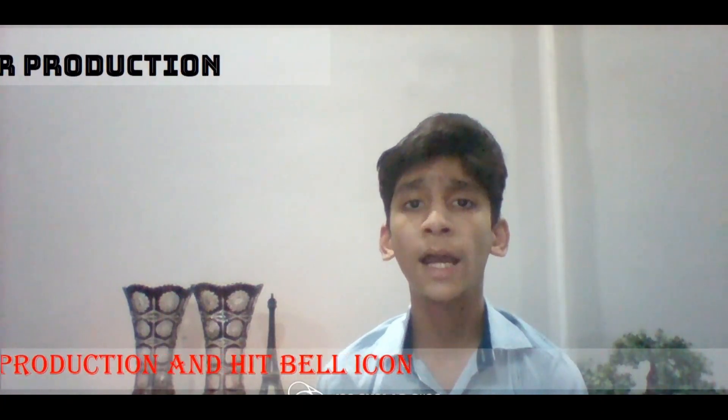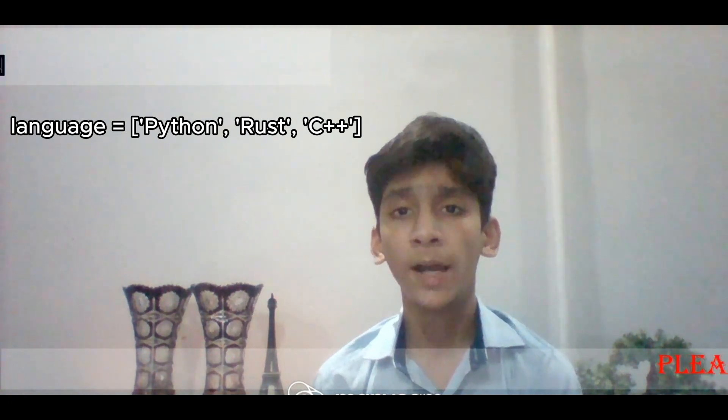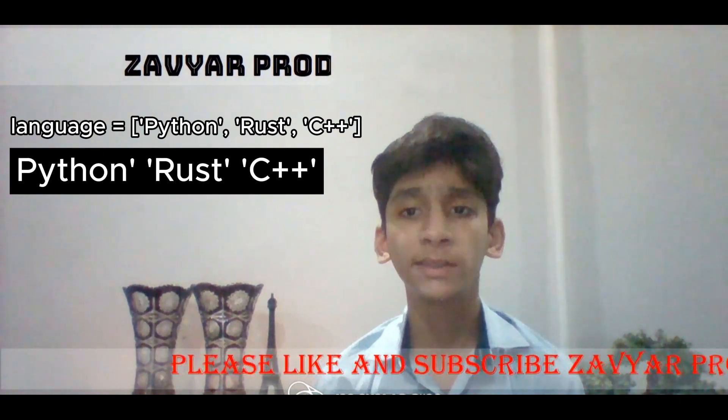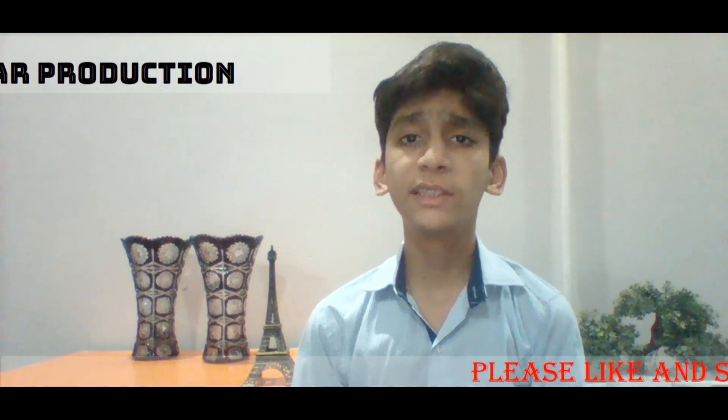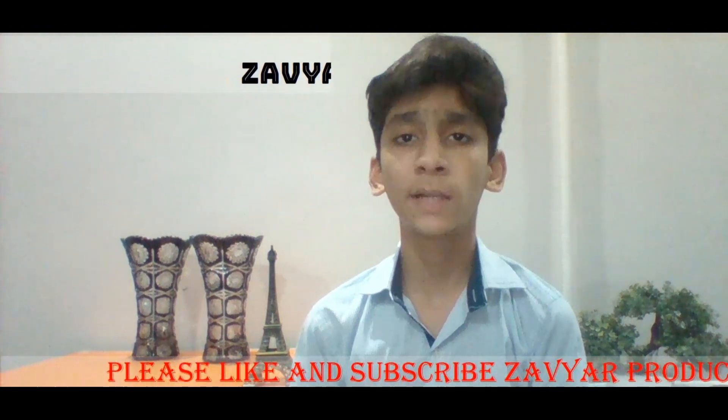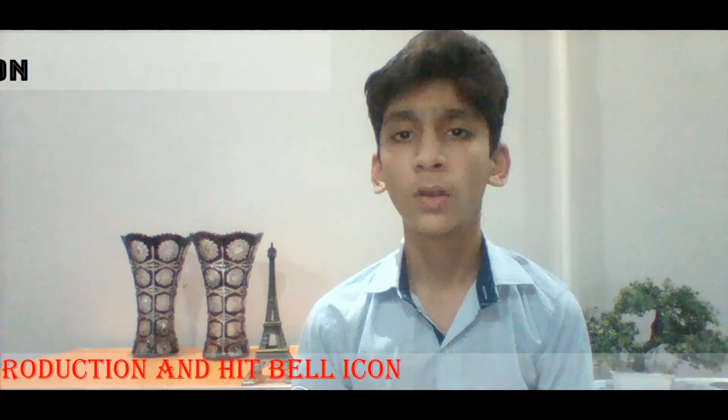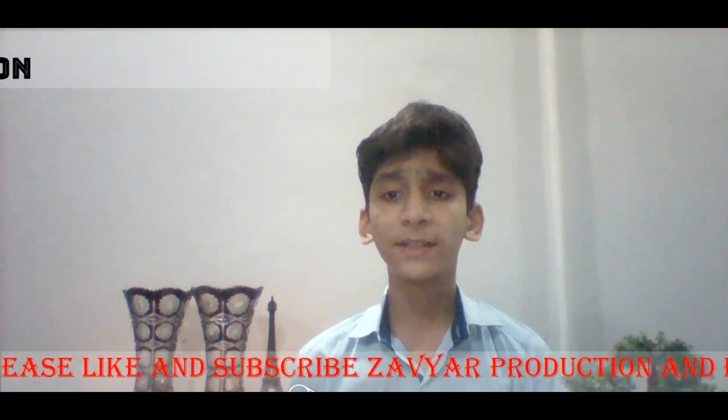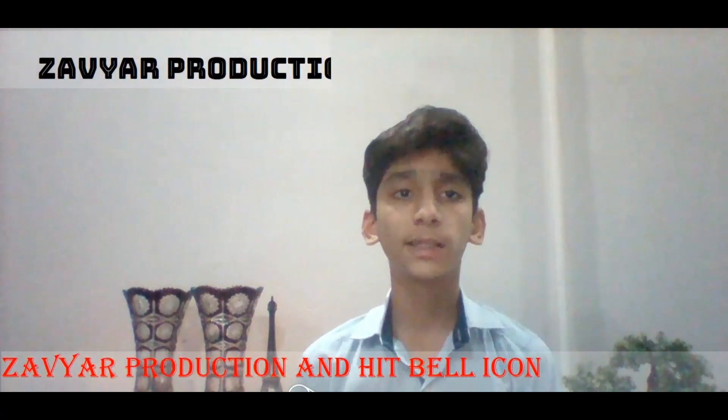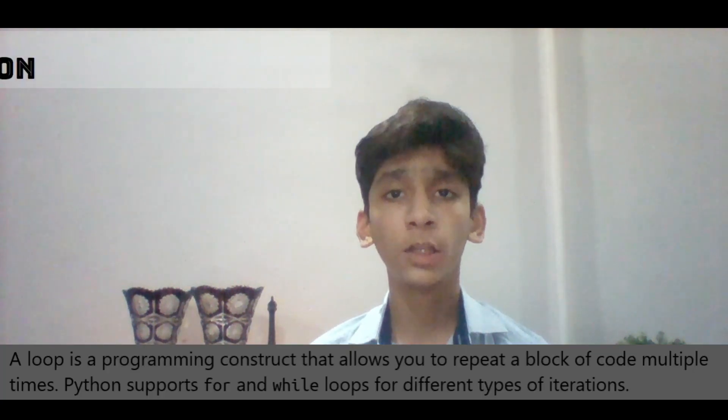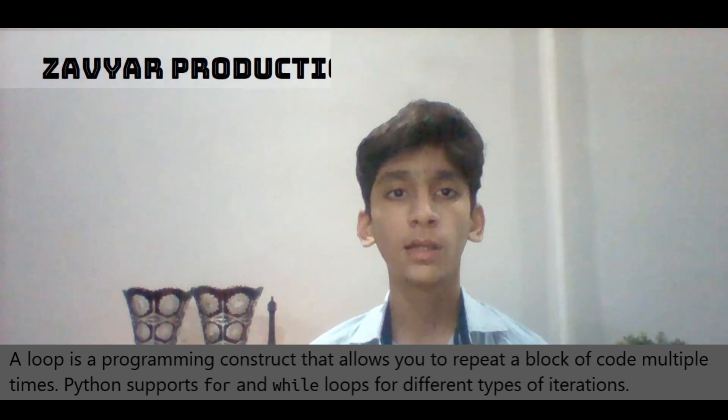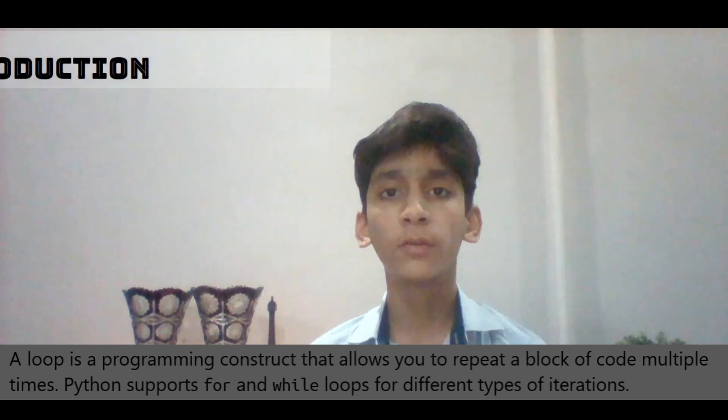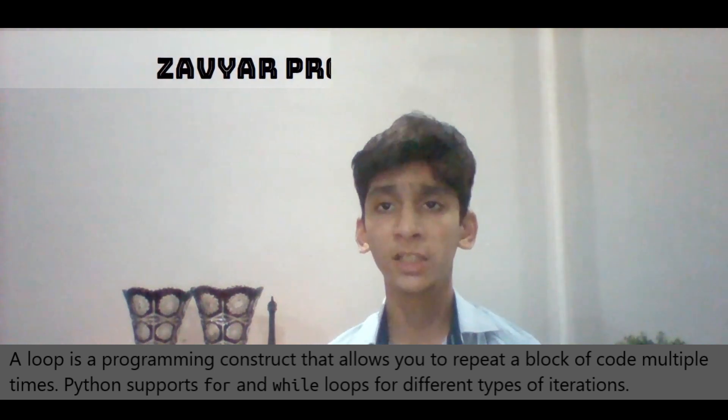Here, there is another sequence closed by square brackets and code with single quotes. This sequence is a list you should learn about in next of our videos. Now let's go back to our main topic for loop. Let me first tell you about loops. What are loops? A loop is a programming construct that allows you to repeat a block of code multiple times, by transport for and while loops for different types of iterations.